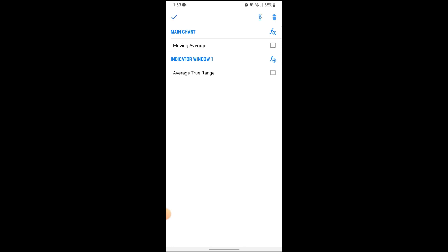After you do so, select moving average and click on the dustbin button again. Now your moving average will be removed from your chart. That's how you can remove your moving average on Meta 3.5.